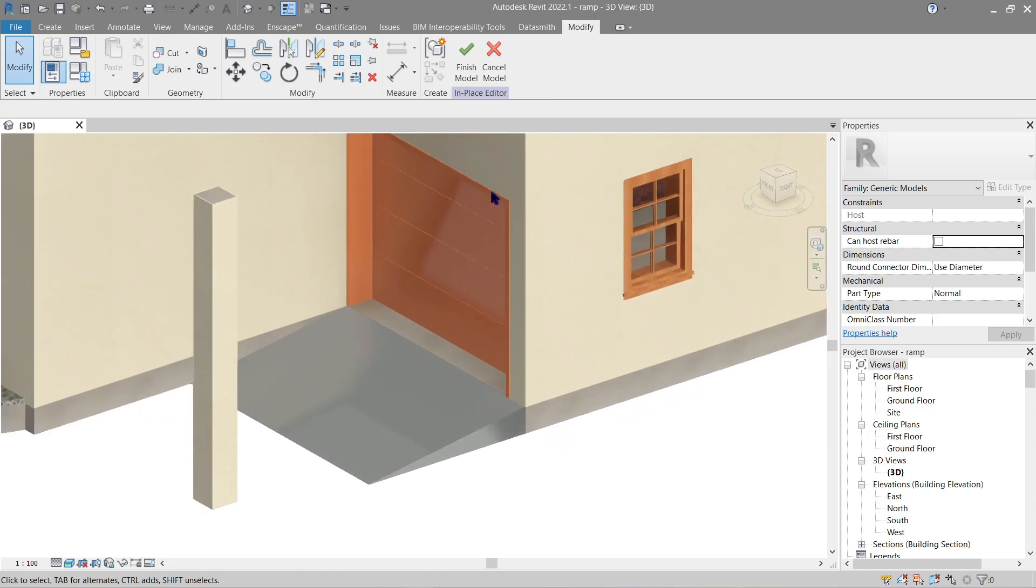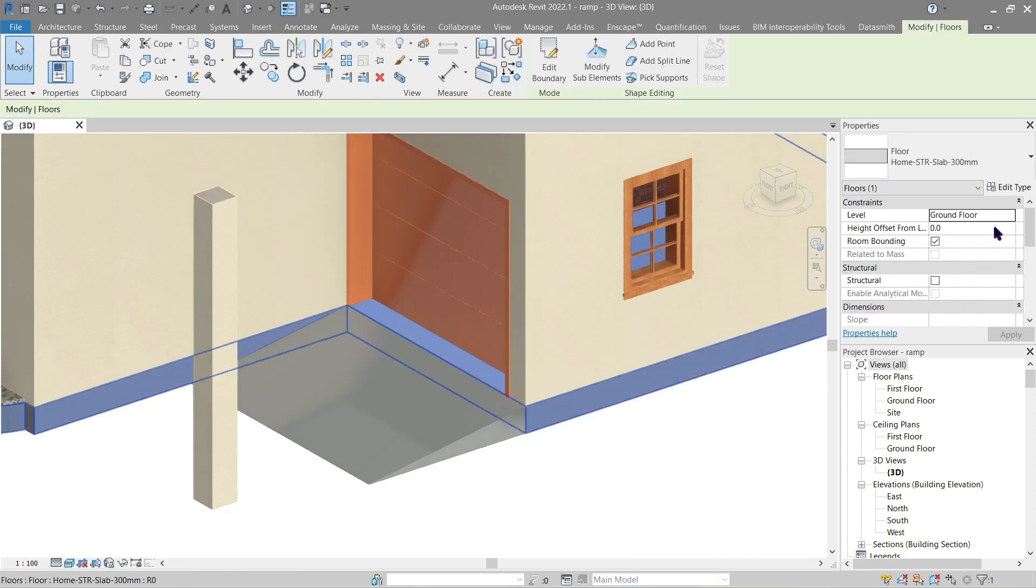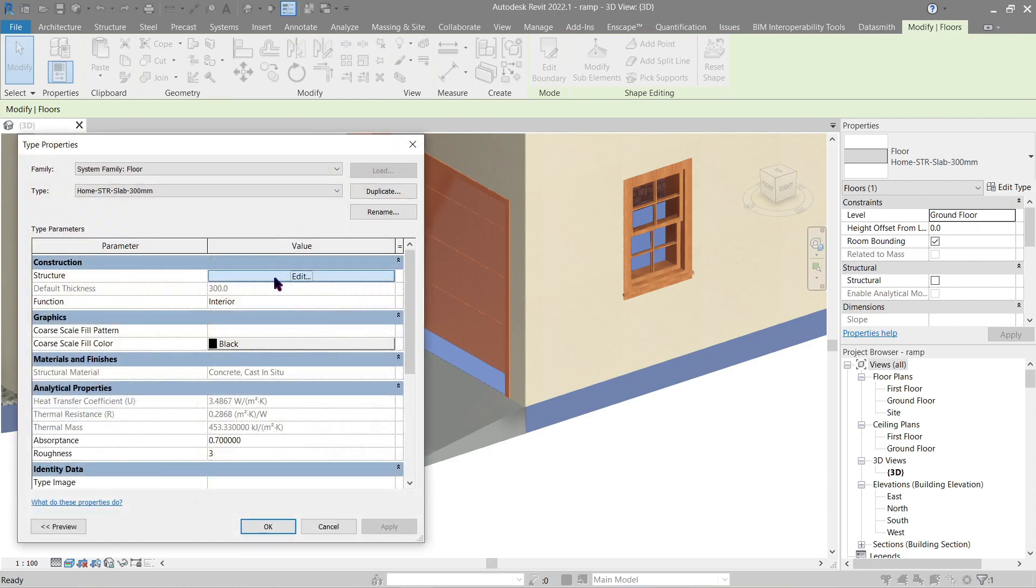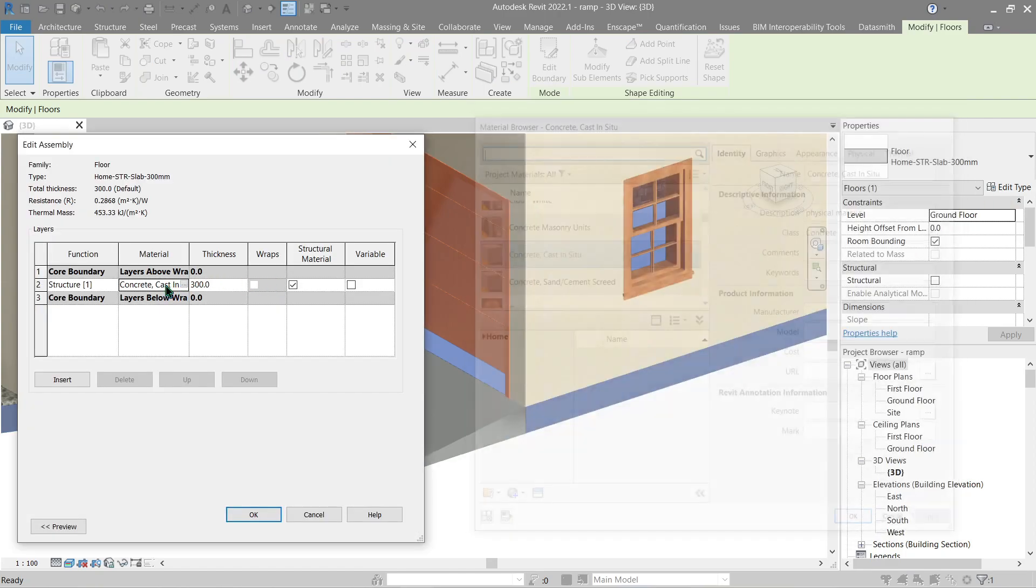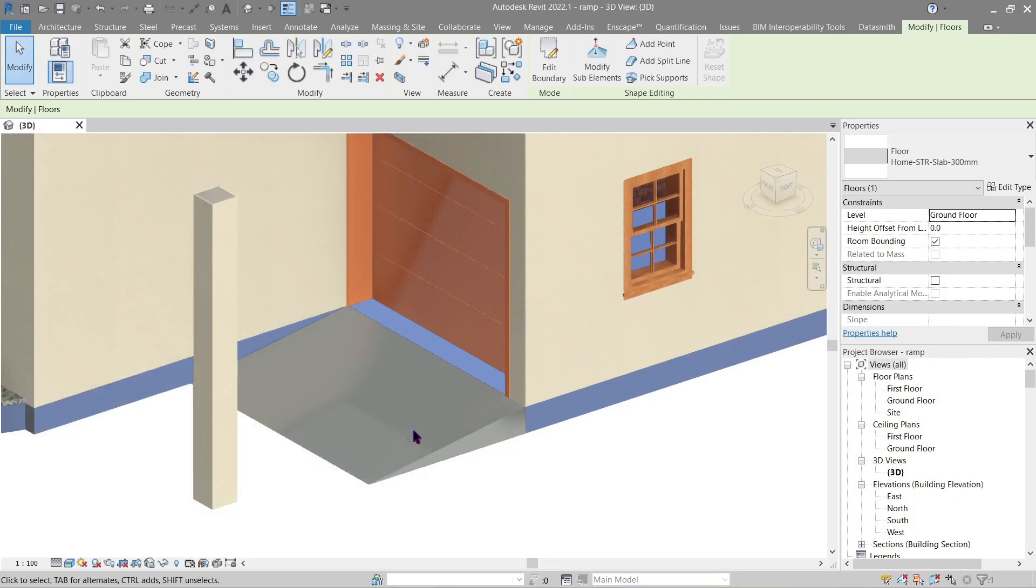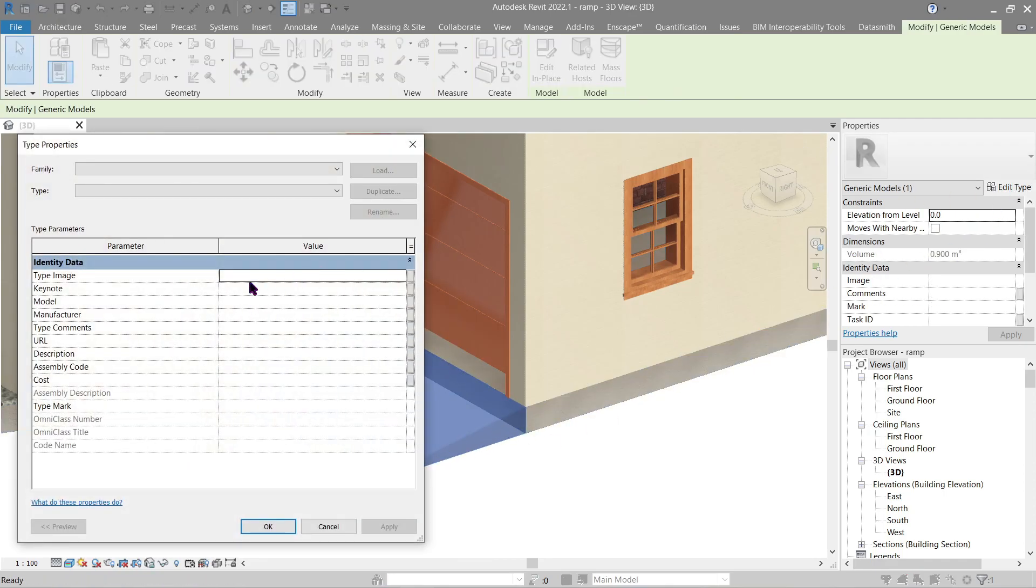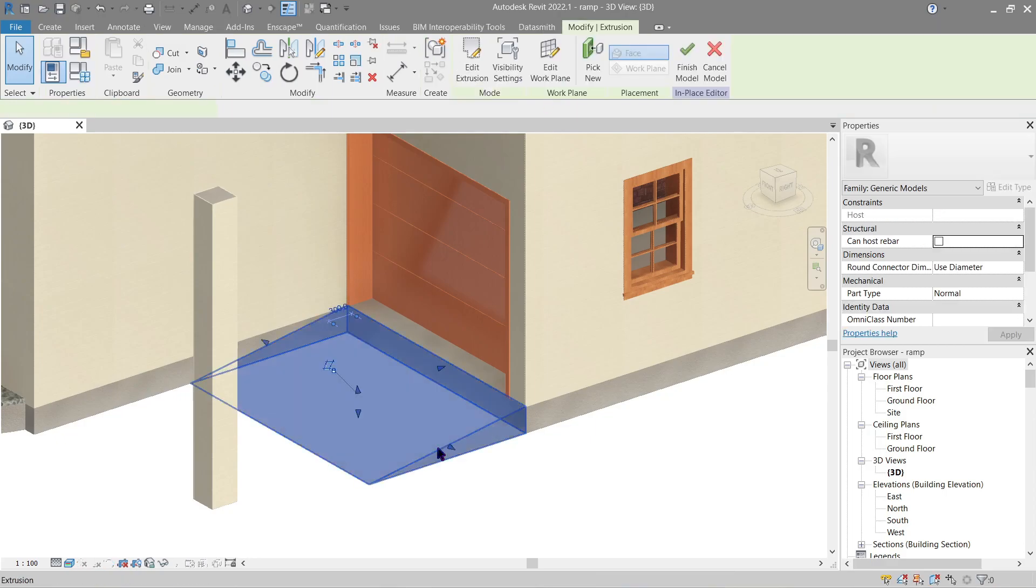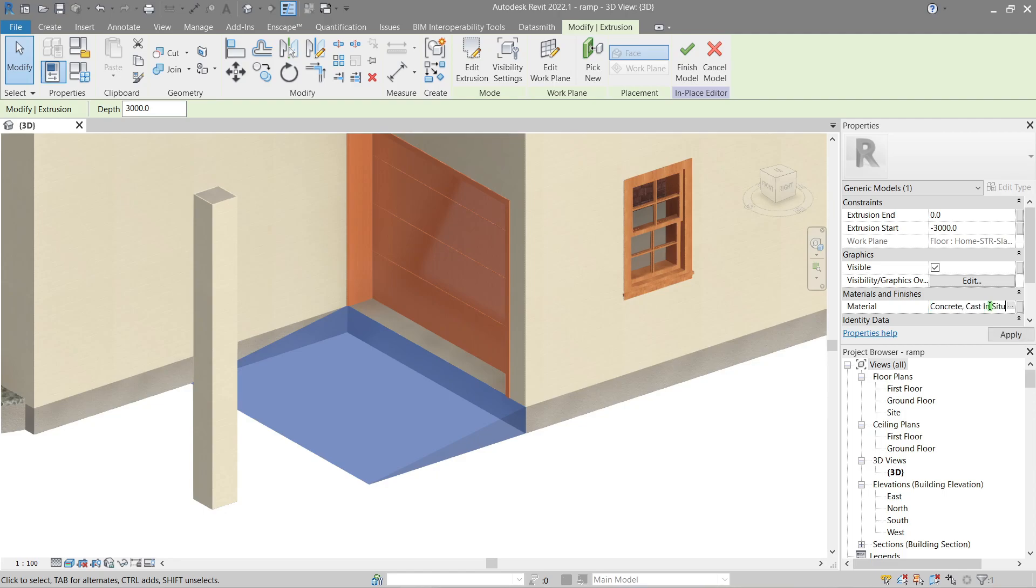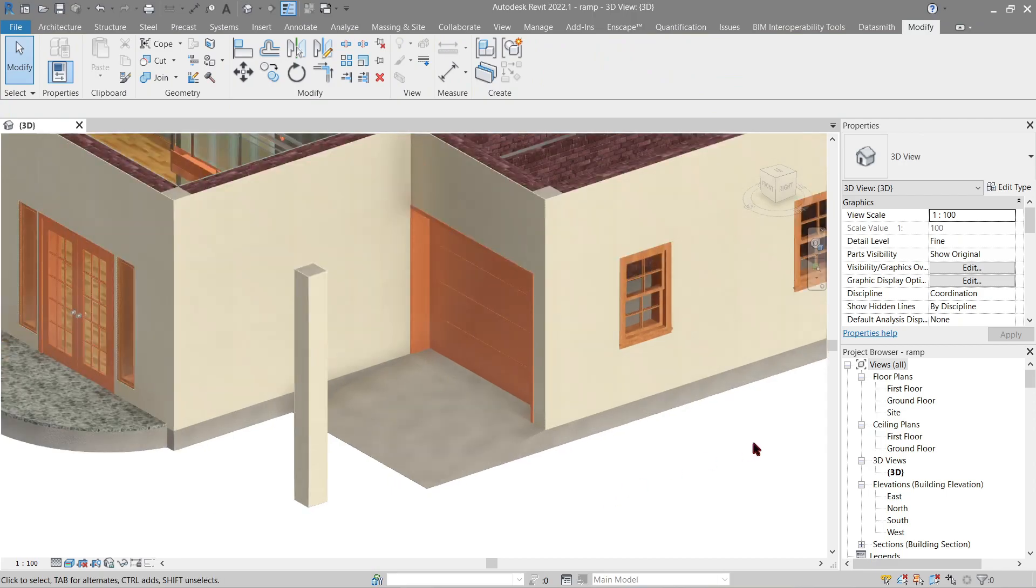Now we gotta do a material. First let's check the material of this floor right here. Cancel this one, let's use this, just copy paste that. Go back to the generic model we did. Edit in place, click the extrusion here, paste what we just copied and apply and finish.